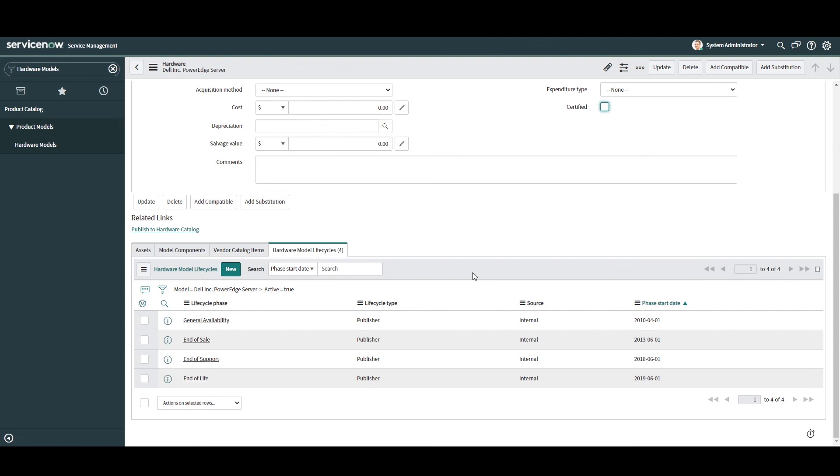As mentioned previously, having this information in ServiceNow is extremely beneficial as all members of the IT organization will be able to report on these dates and plan asset refreshes around them if required. And that is all for this tutorial on hardware model lifecycles in ServiceNow.